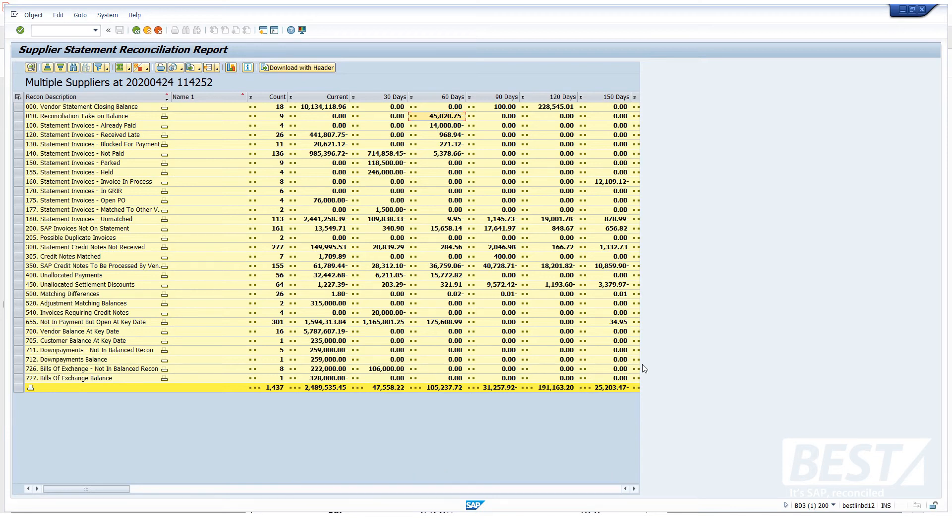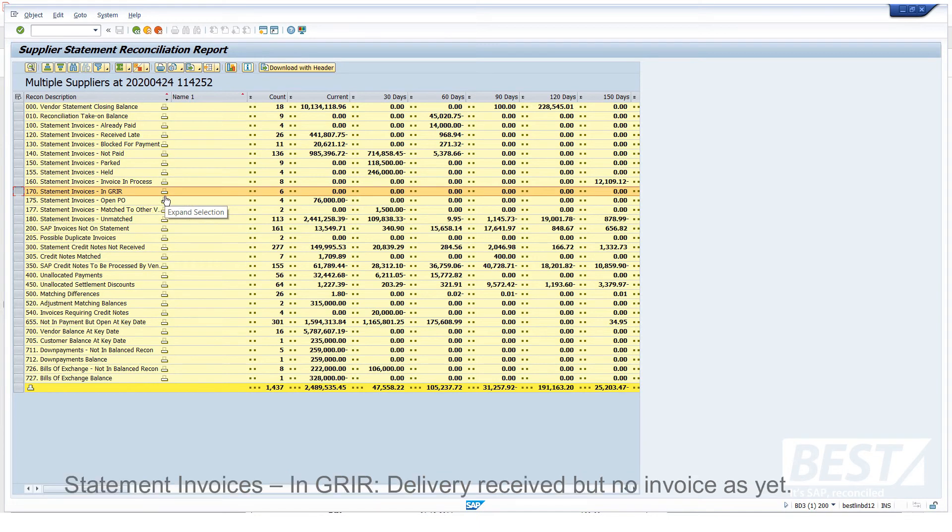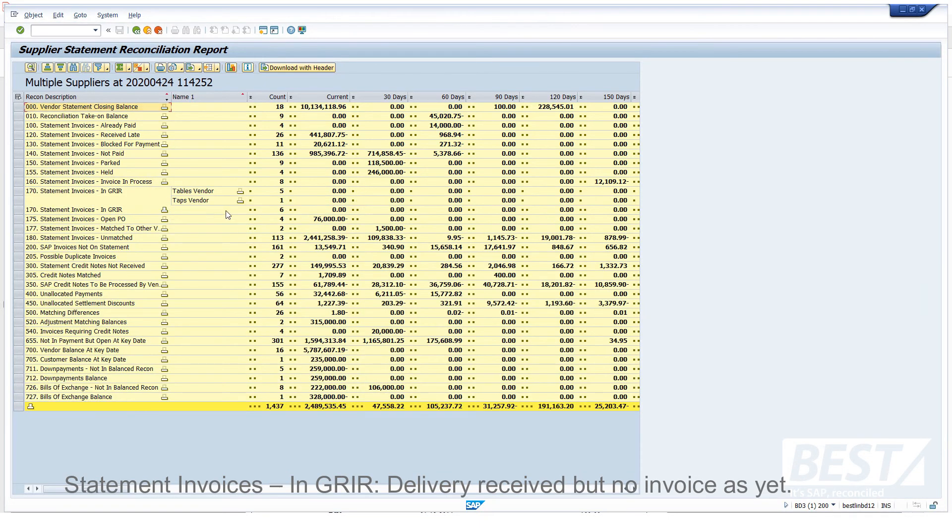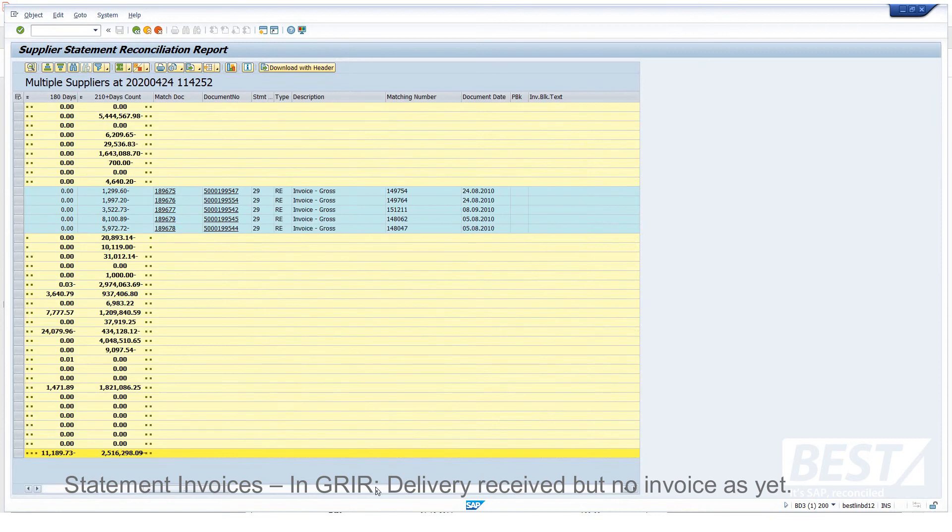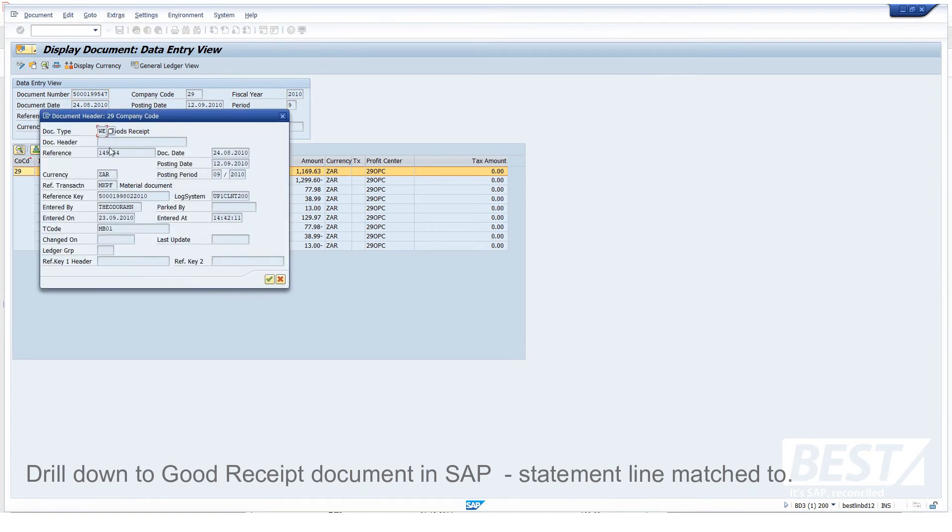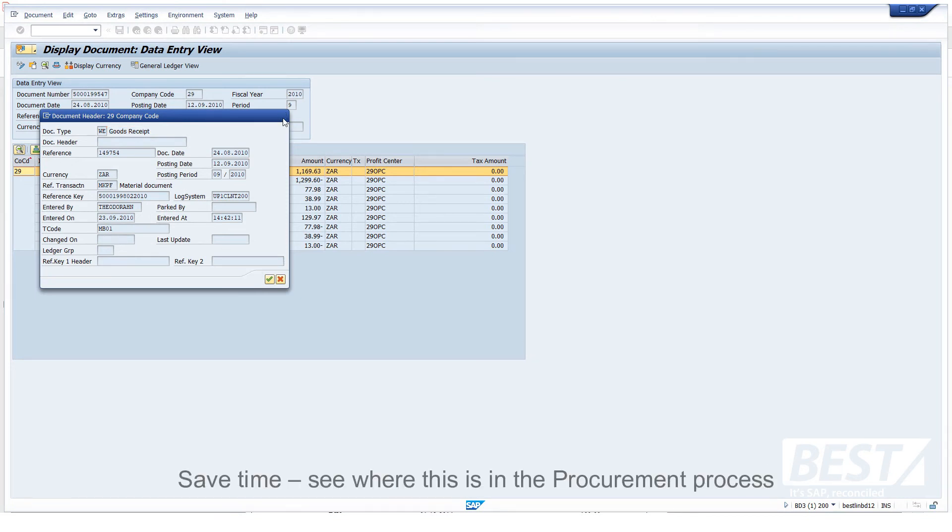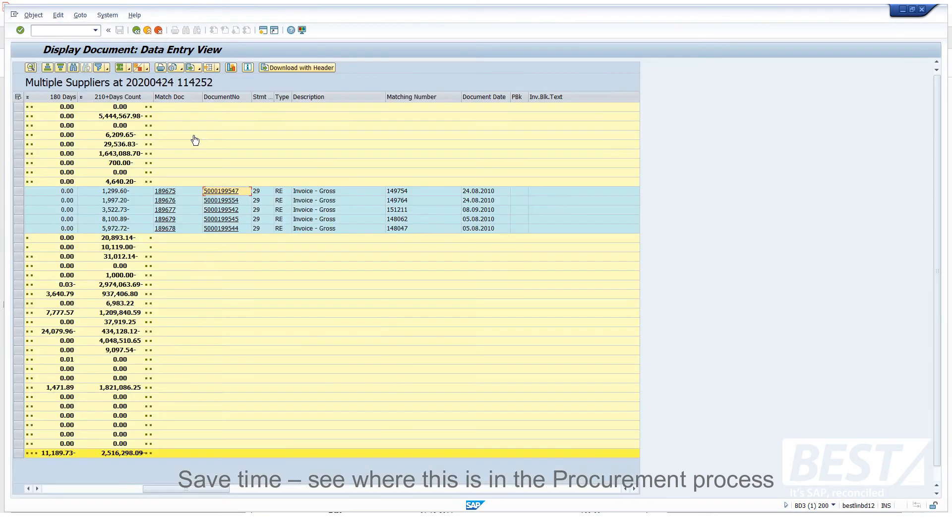And let's drill into a few interesting categories that we haven't had a look at yet. There's one. These items from the statement, there was no SAP invoice posted yet, but it matched to the GRR account. So that's where the goods has been posted into SAP. The delivery has been received, but we haven't got the invoice yet. And I can drill down to that document and have a look. And there I can see, that's a goods receipt in SAP that we've matched that statement line to. So it just saves people from having to investigate further. We can find out where that is in the procurement process.